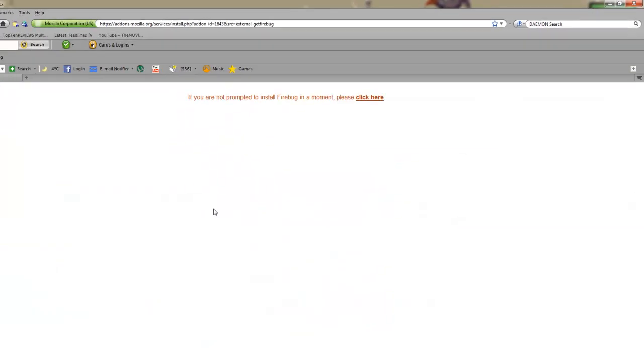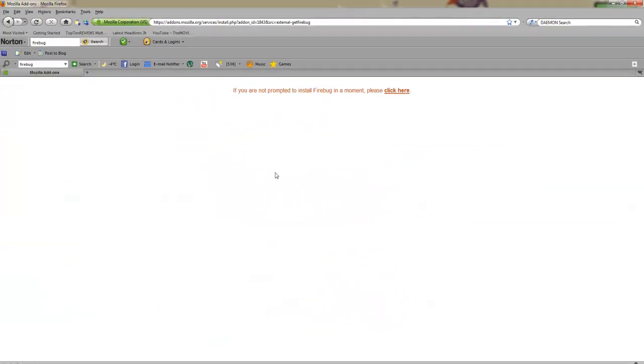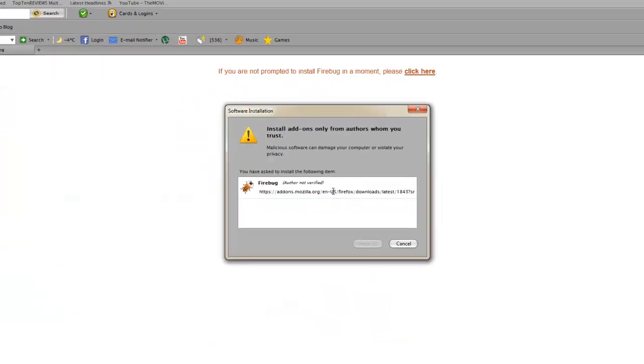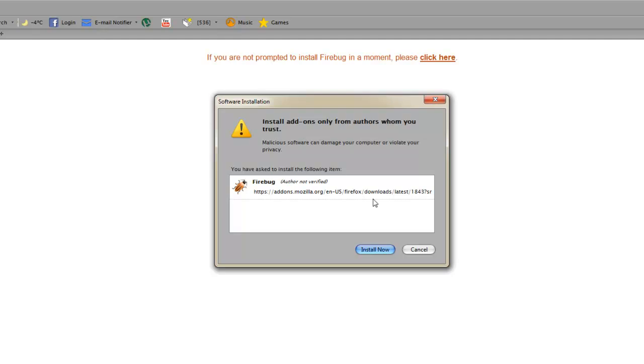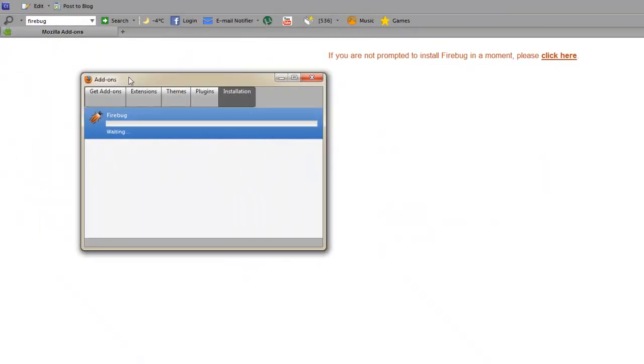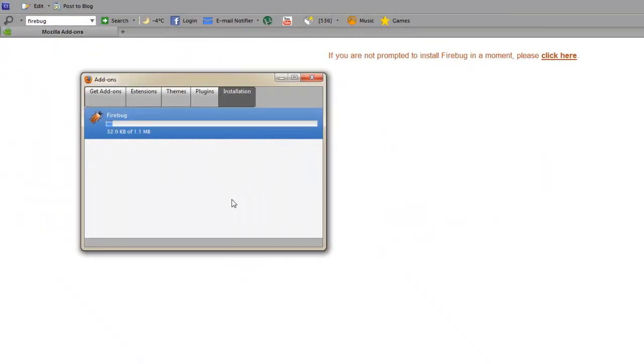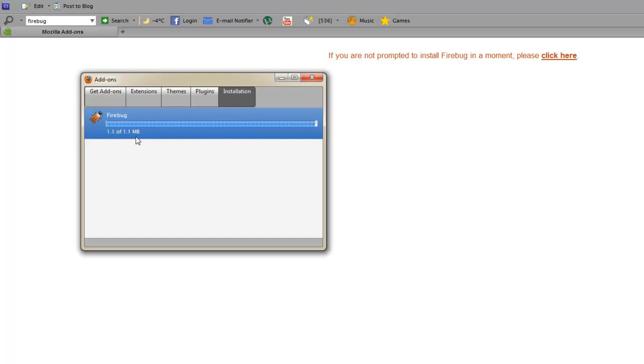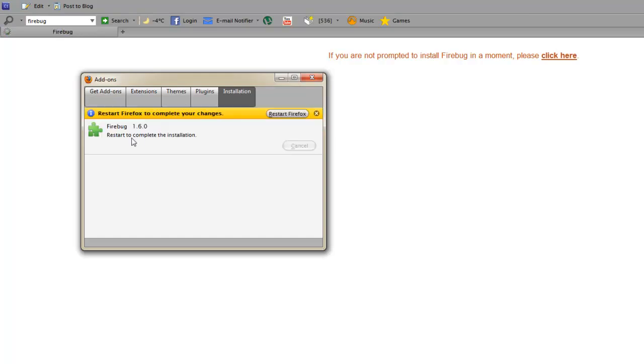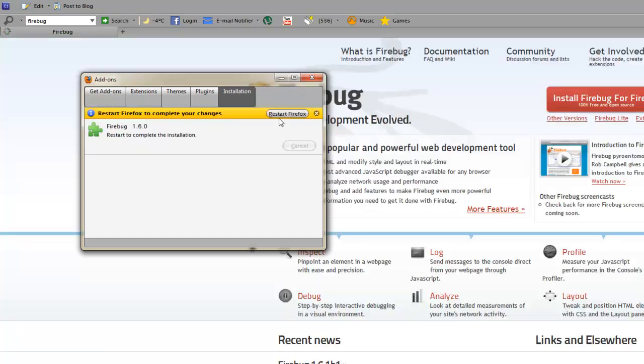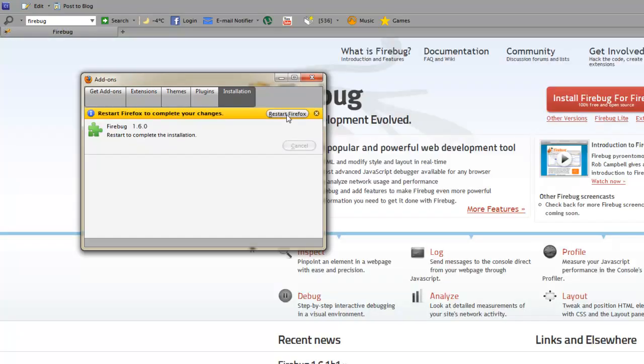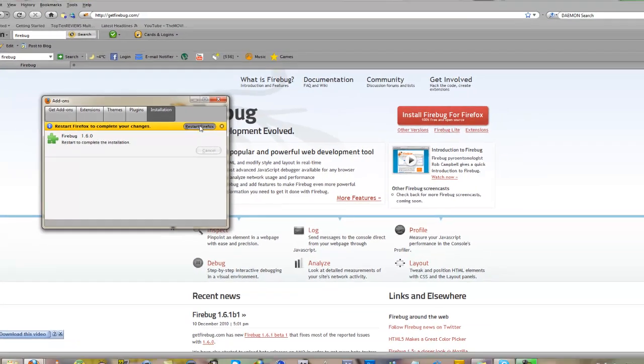Install it. As you can see here, it's only 1.1 megabytes, so not much really. Restart Firefox.